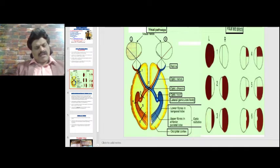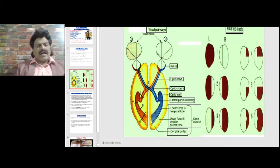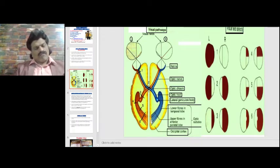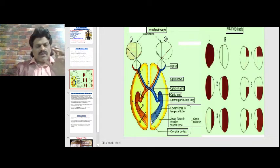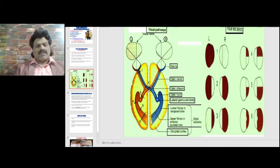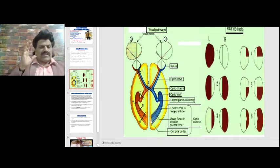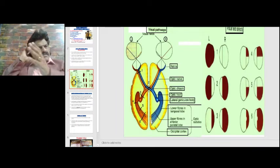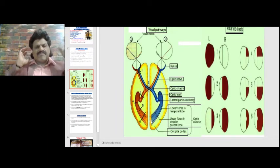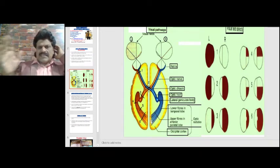At the occipital lobe, the macula is posteriorly placed and may be spared due to its wide representation. The macula has collateral blood supply — not only from the posterior cerebral artery but also from the middle cerebral artery and anterior cerebral artery. The right occipital lobe represents the left side of vision, and the left occipital lobe represents the right side.